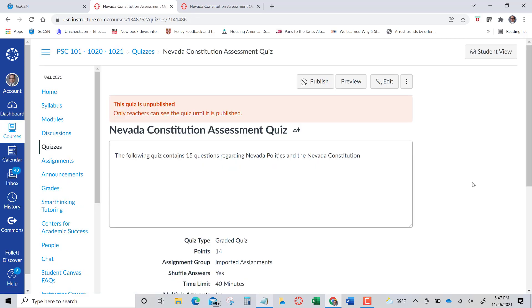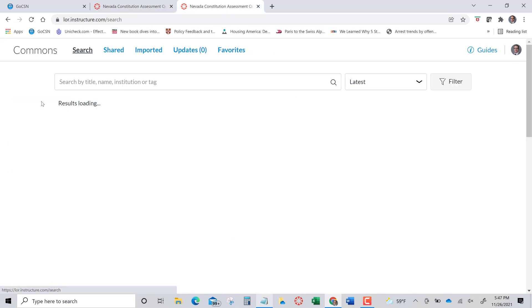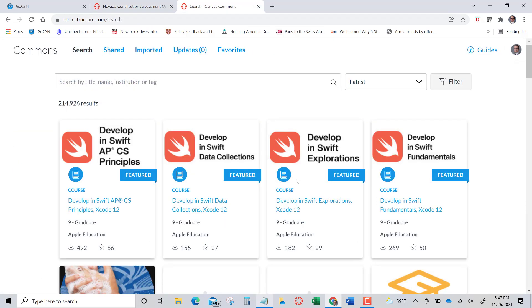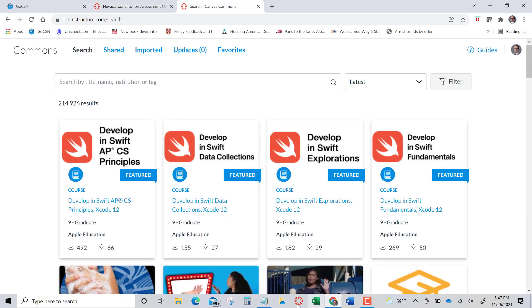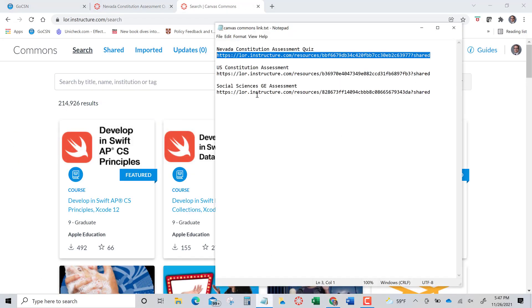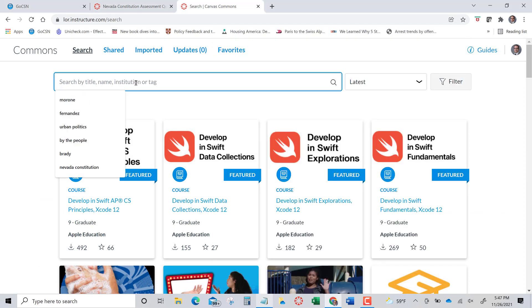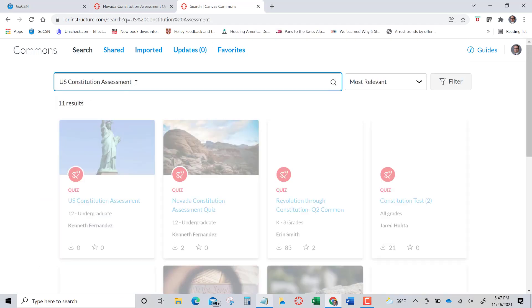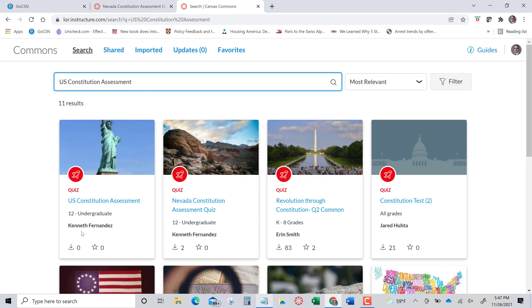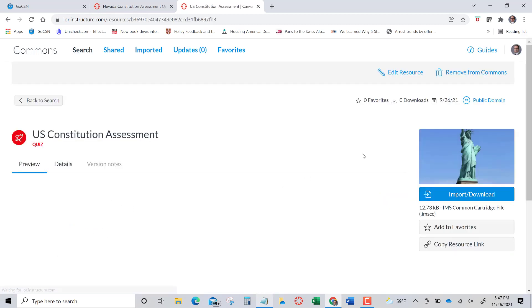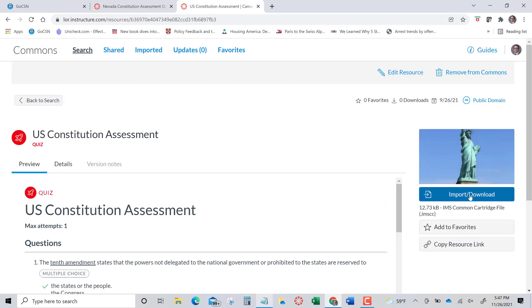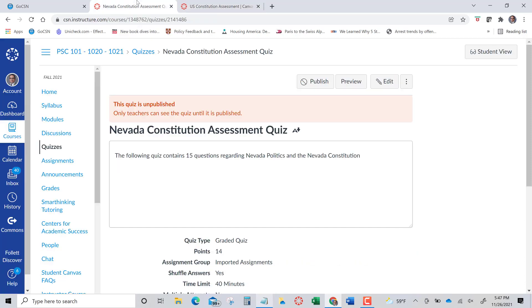And then you can do the exact same thing with the other Canvas shells. Here, the other key term is U.S. Constitution Assessment. We can type that in there. And you're going to see Kenneth Fernandez. And you can go and import and download that to the same class or to a different class or different section, what have you. And of course, with Canvas, if you have two or three sections merge into one Canvas shell, you can assign to different sections, different items, different opportunities.